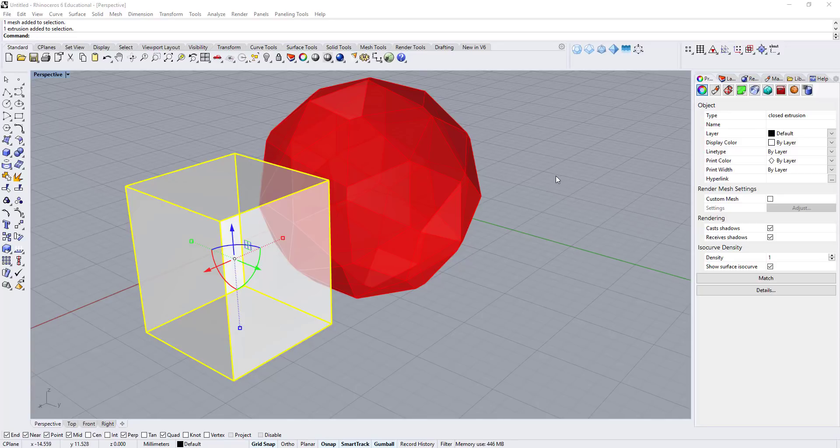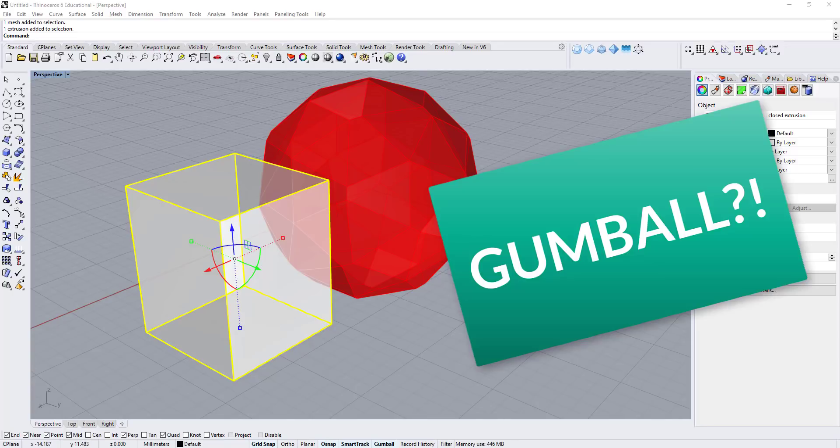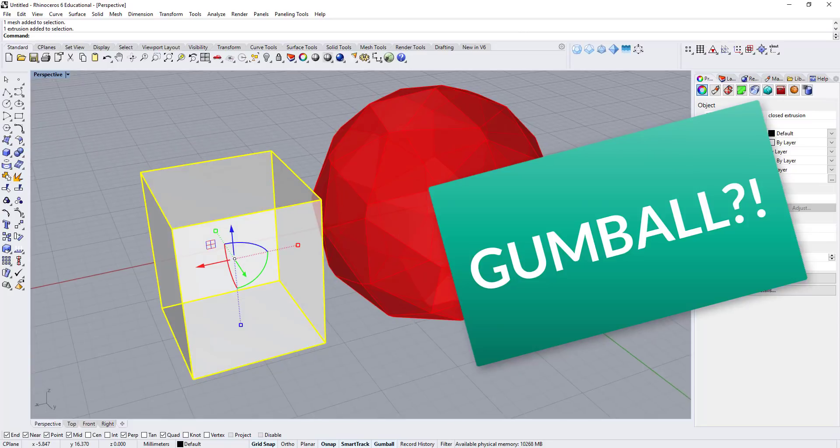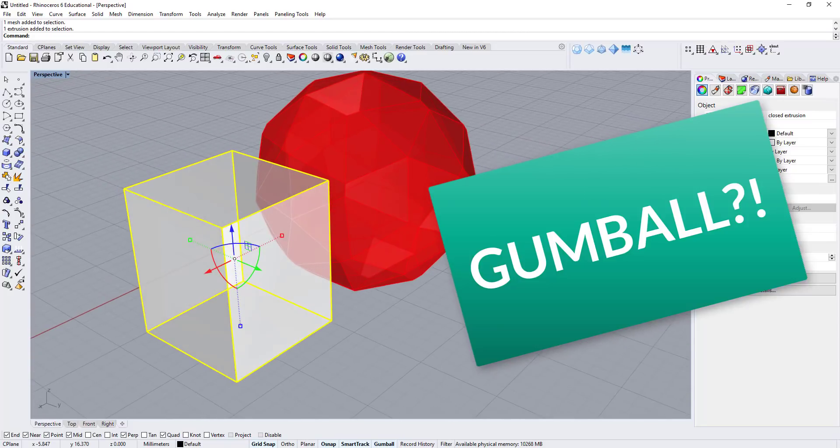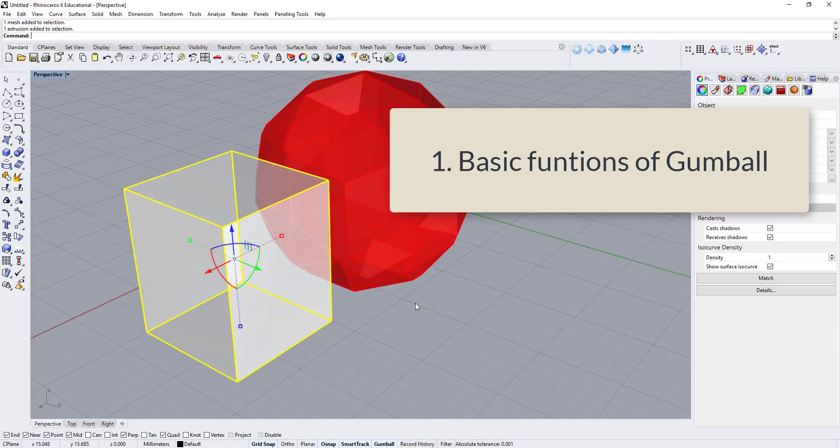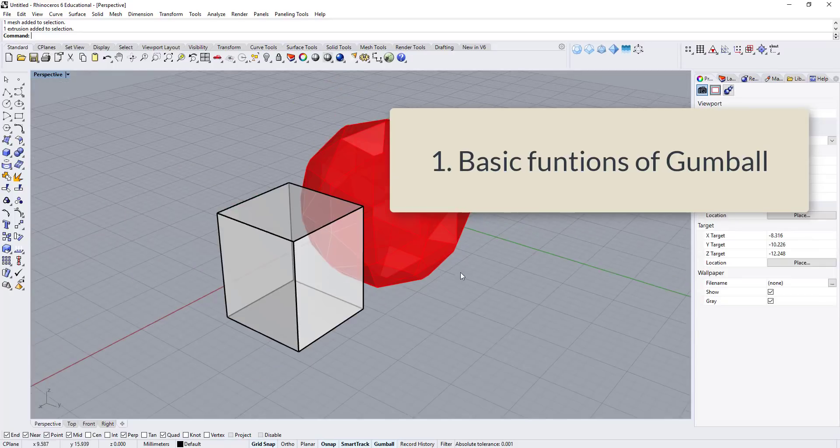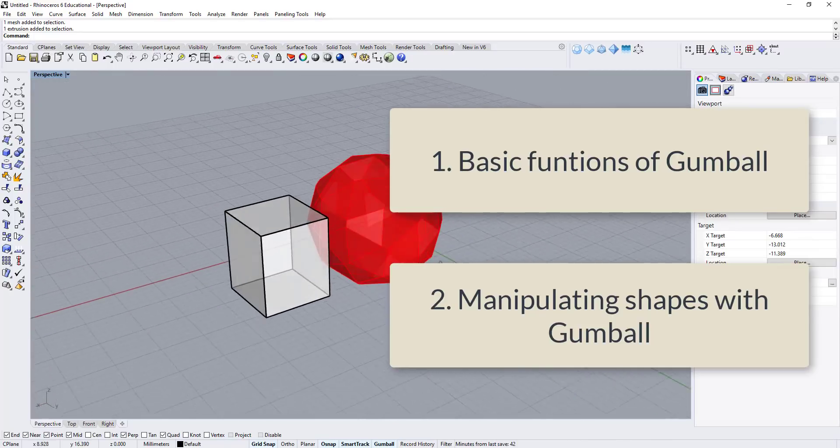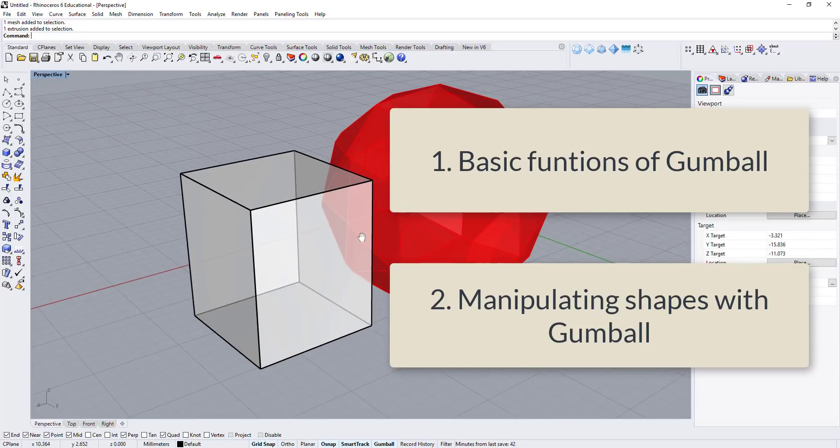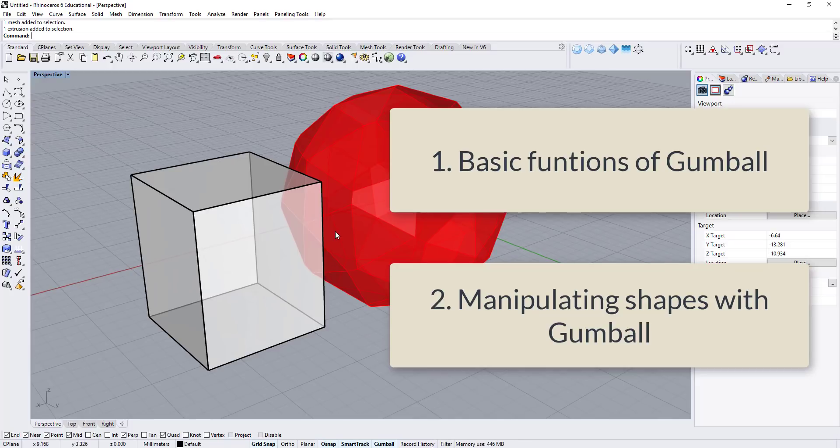A lot of people get confused about Gumball and don't know how to use it. Today I'm going to show you two things about Gumball. First, basic move, rotate, and scale. Second, we are going to use the Gumball to create very crazy forms. Are you ready? Let's get started.